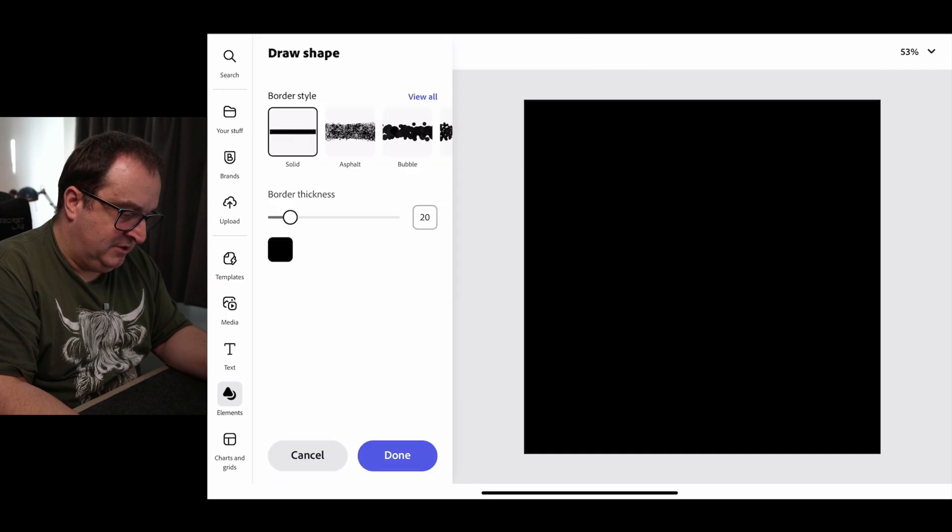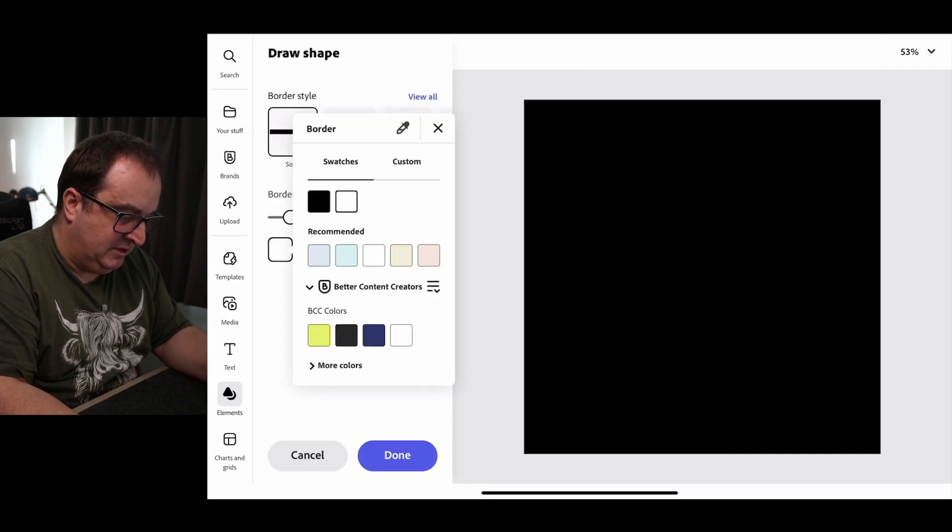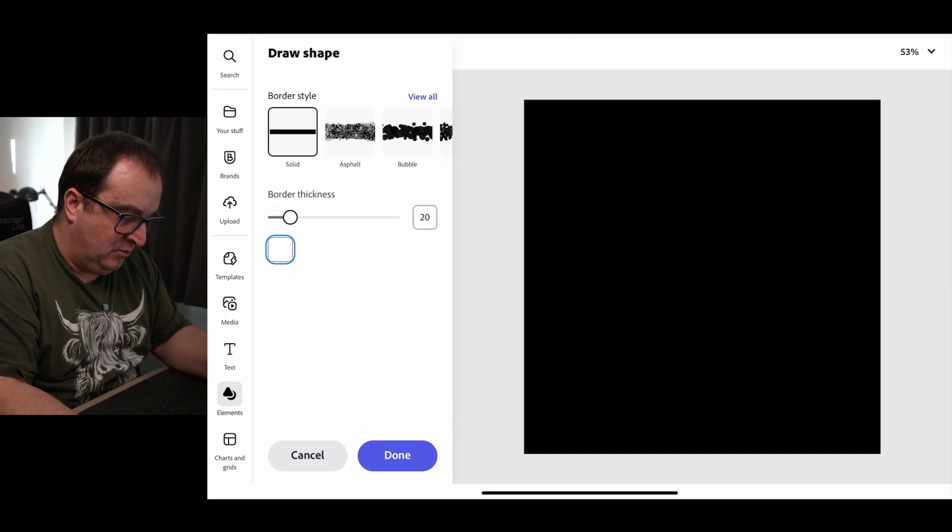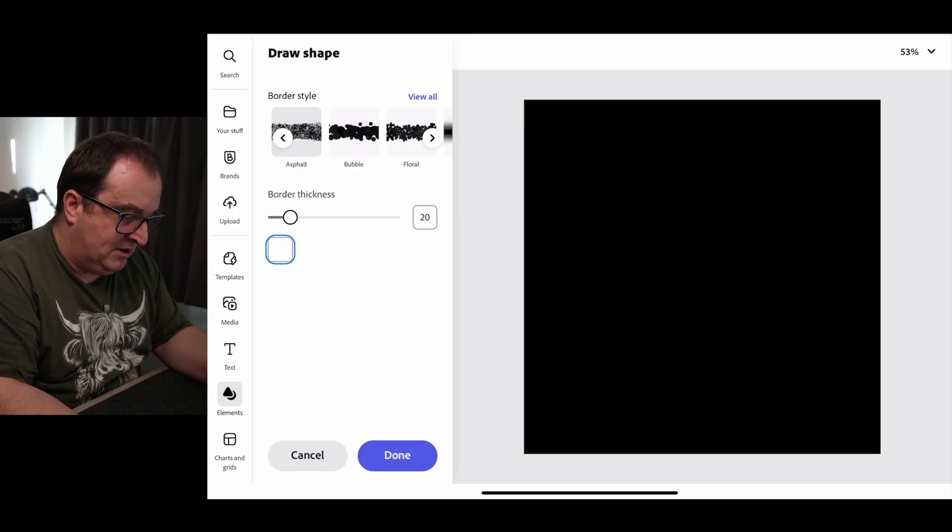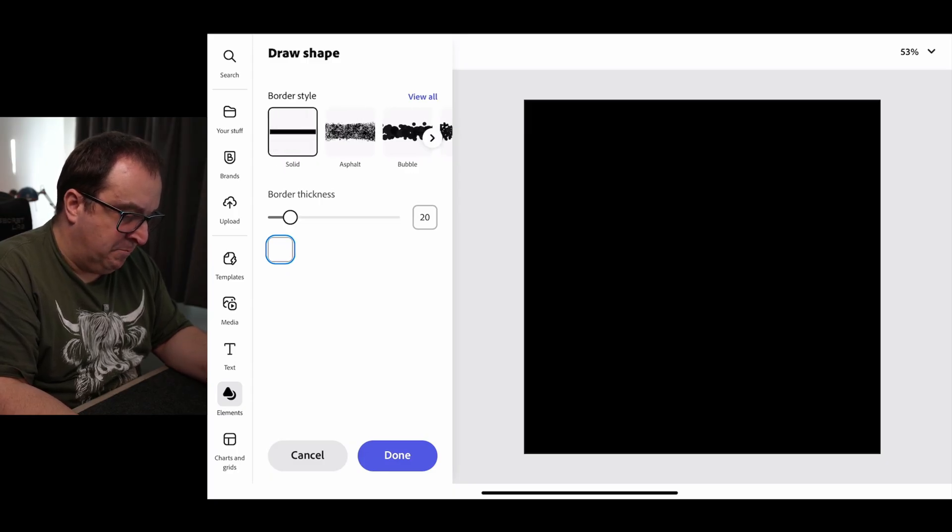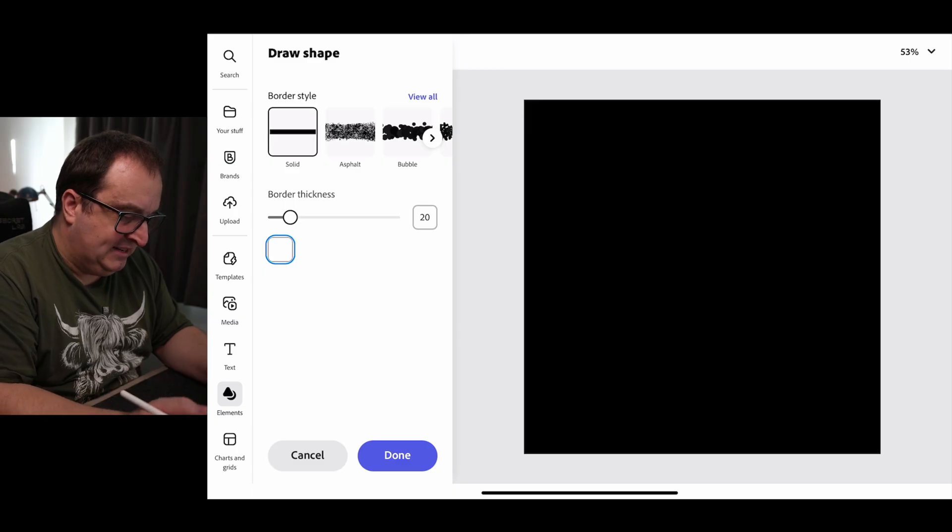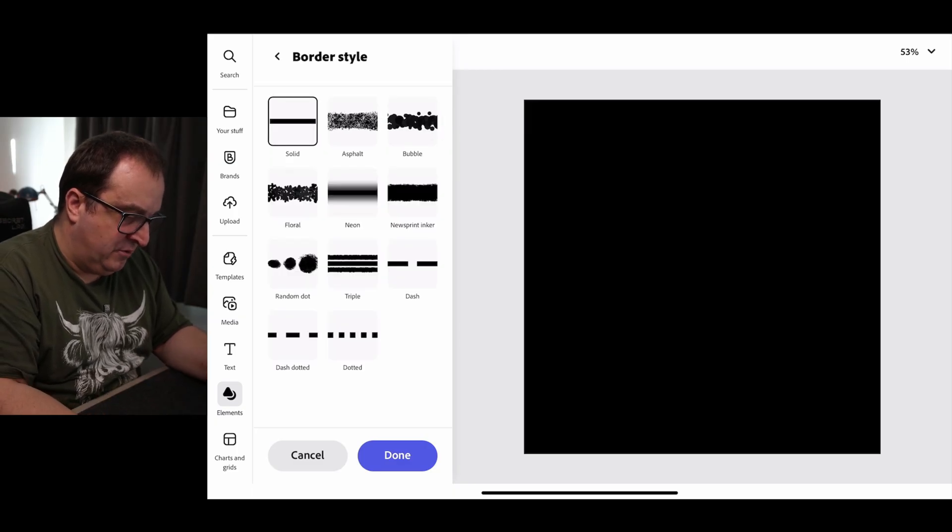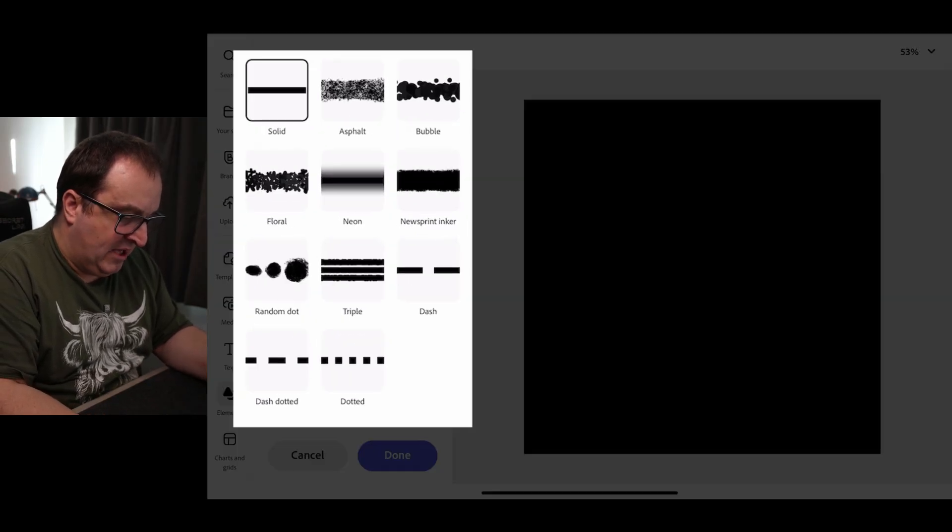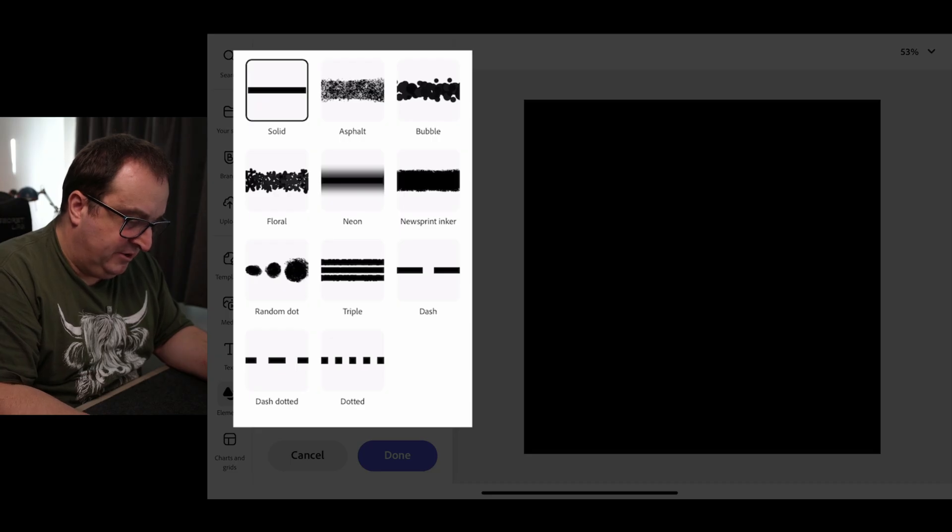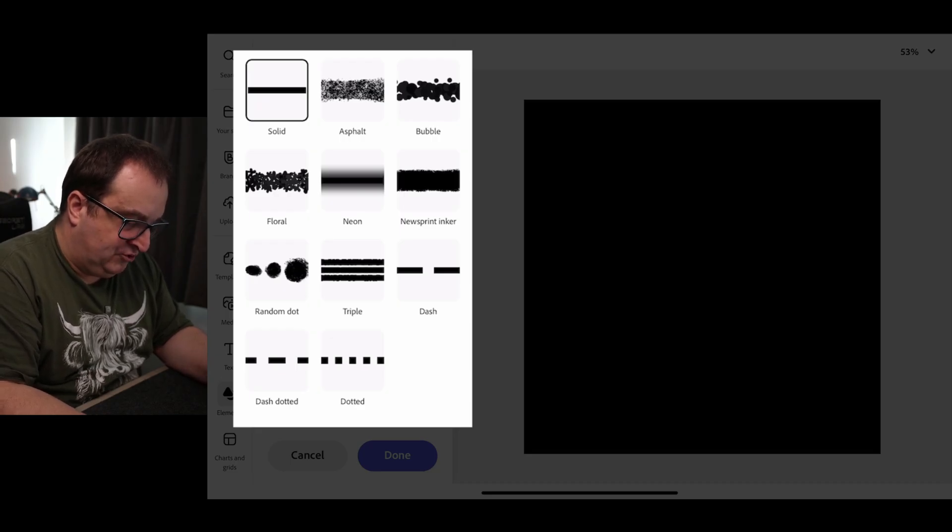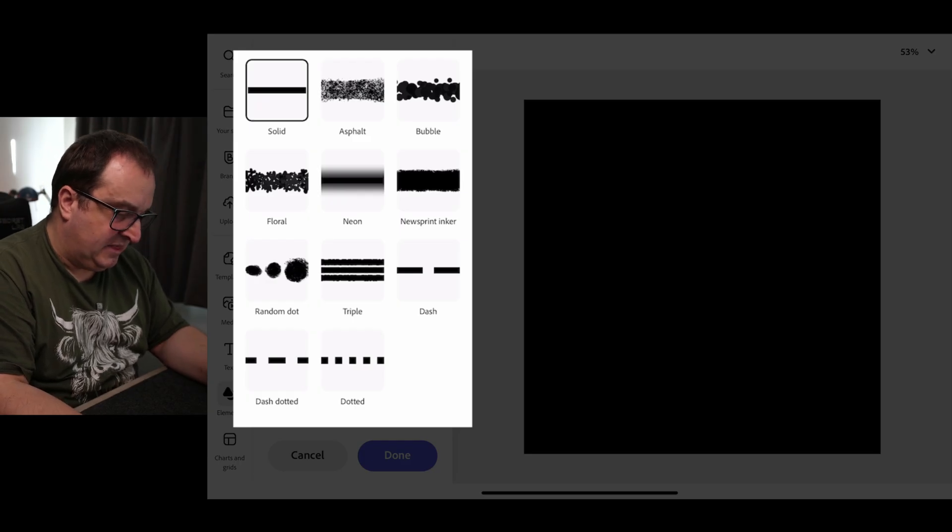Then we're going to come to Draw Shape and change the color of the pencil that we're going to be drawing with to white. Then you can see on here what it calls border styles, but they're actually like pen types. You can click on View All. We've got the Asphalt, Bubble, Floral, Neon, Newsprint Inker, some dots, a triple line, some dashes, and things like that.